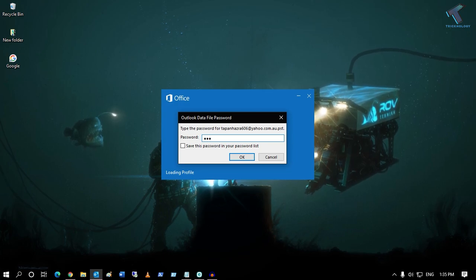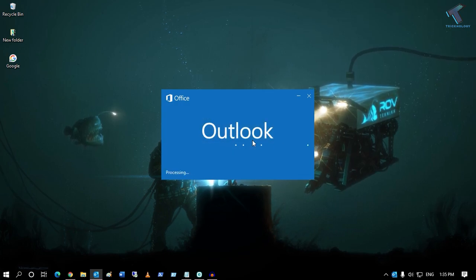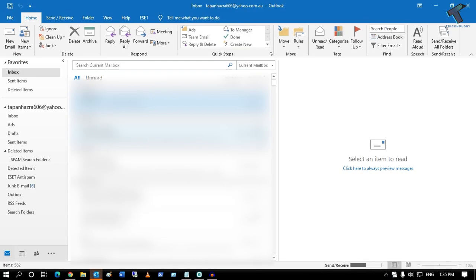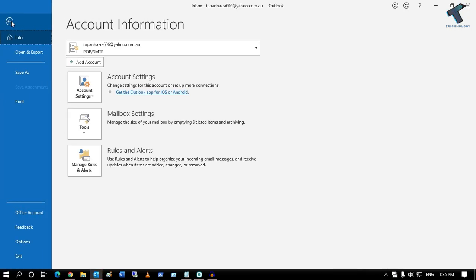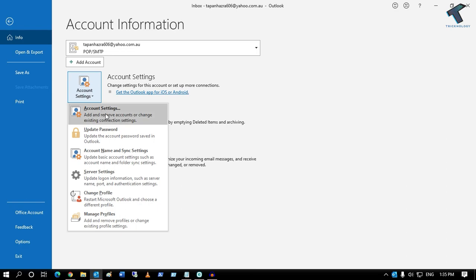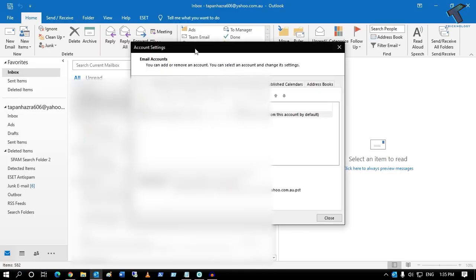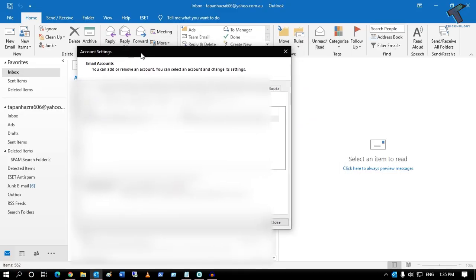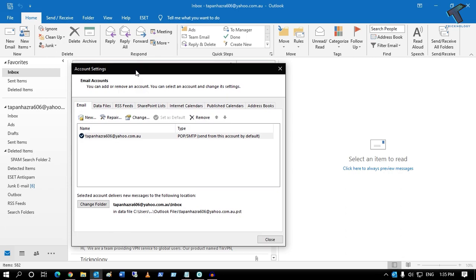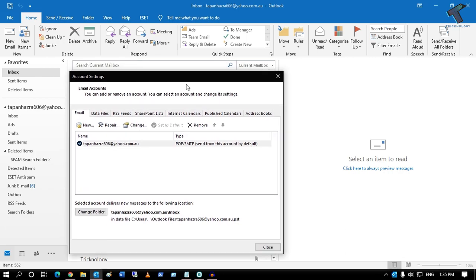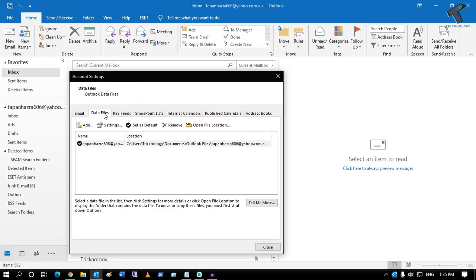Click on Account Settings, and after you get this screen, go to Data Files.